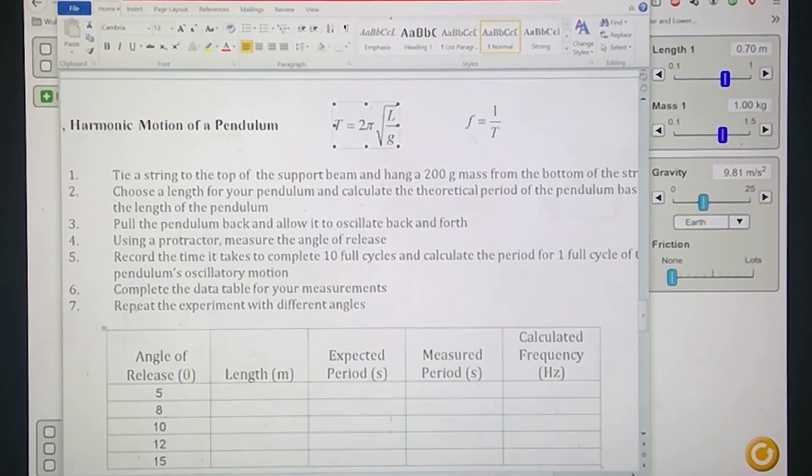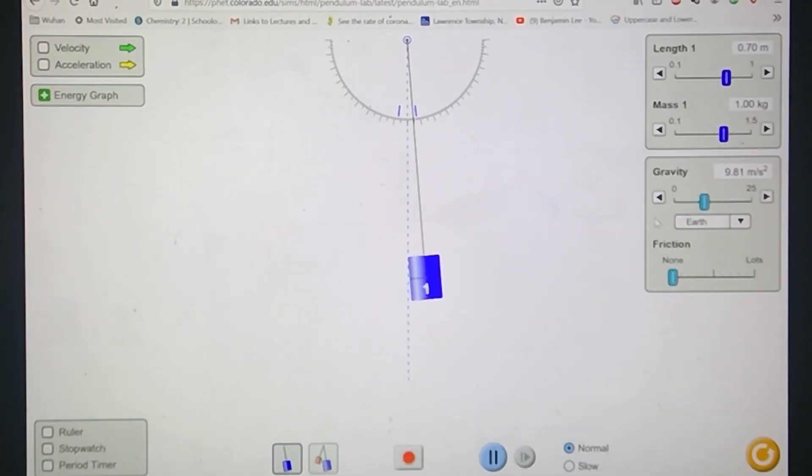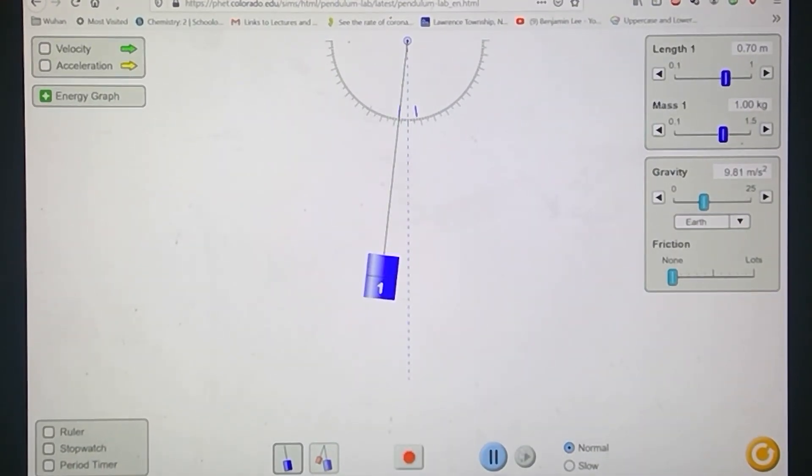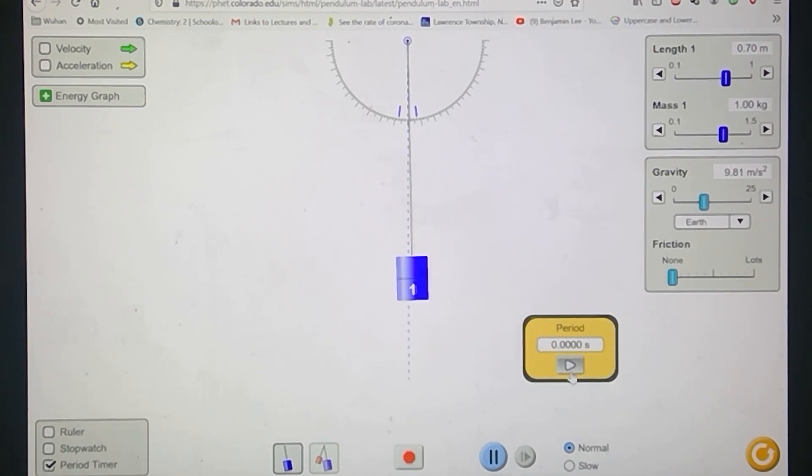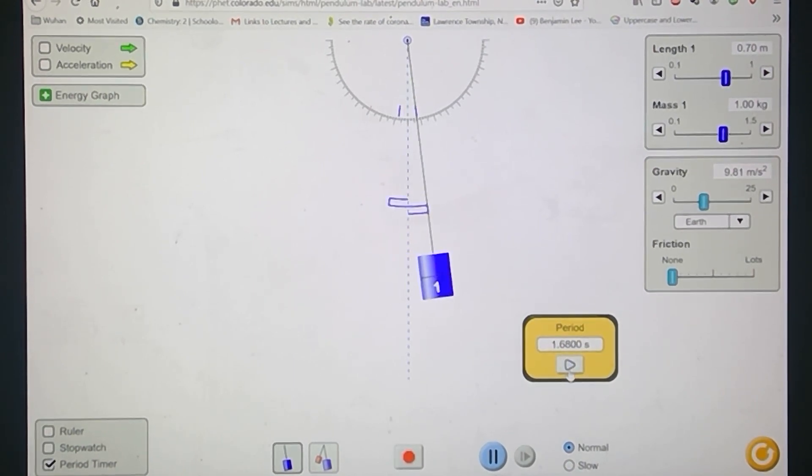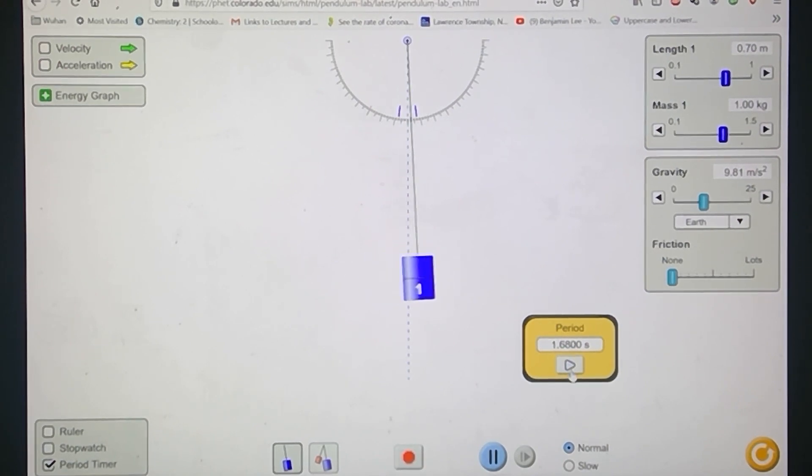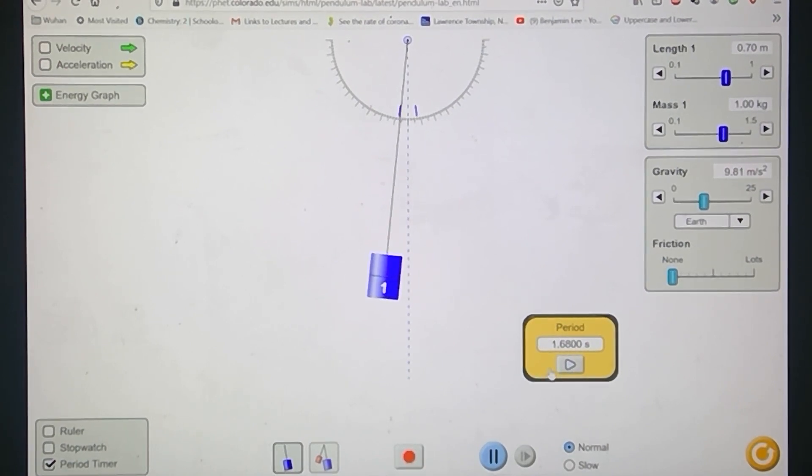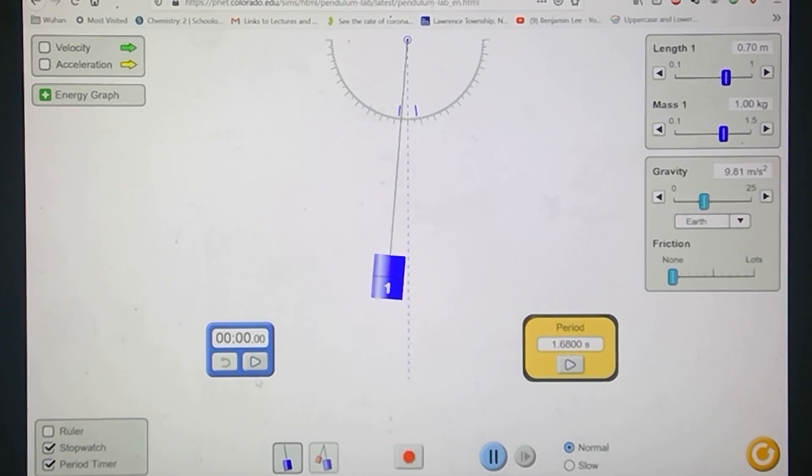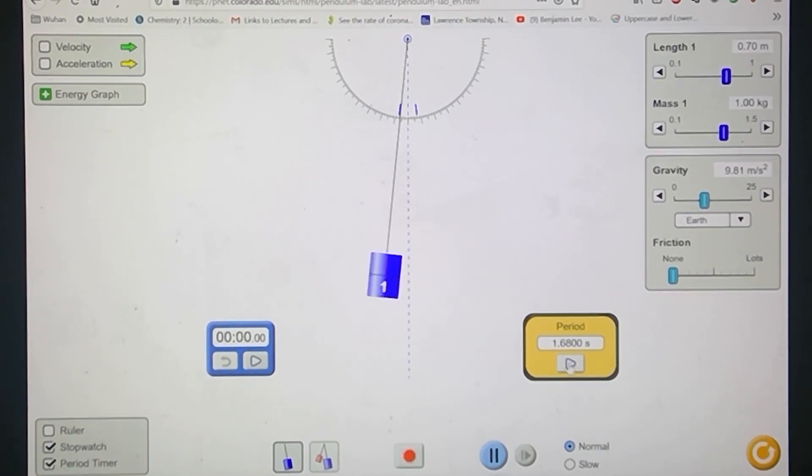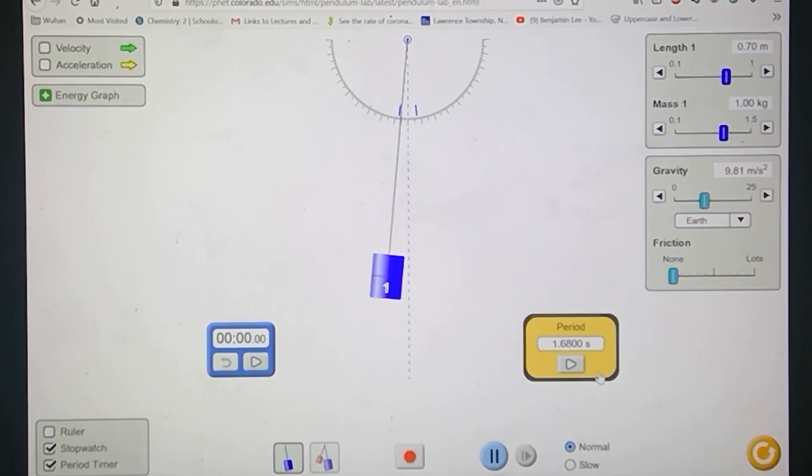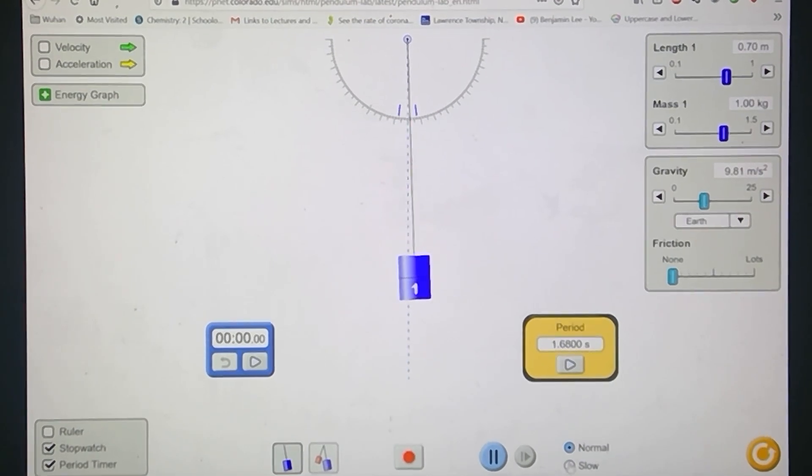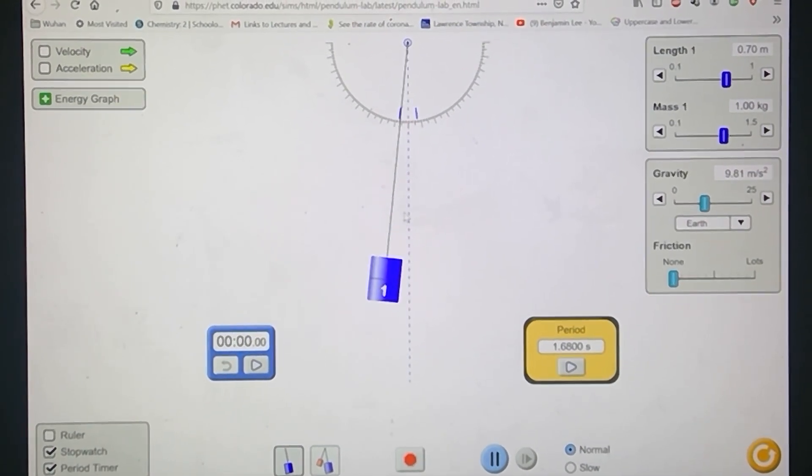Then what we'll do here is measure the period. There should be a stopwatch - where is it? Period timer, right here. And it actually just does it for you. You don't have to sit there and do it. I guess if you use this stopwatch you would have to do multiple oscillations to get it more accurate. But this is actually a neat little tool here that will give you the period.